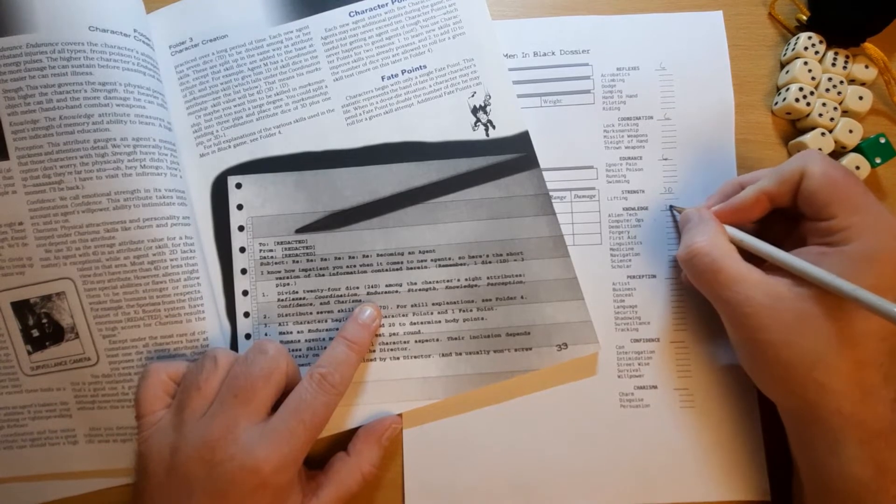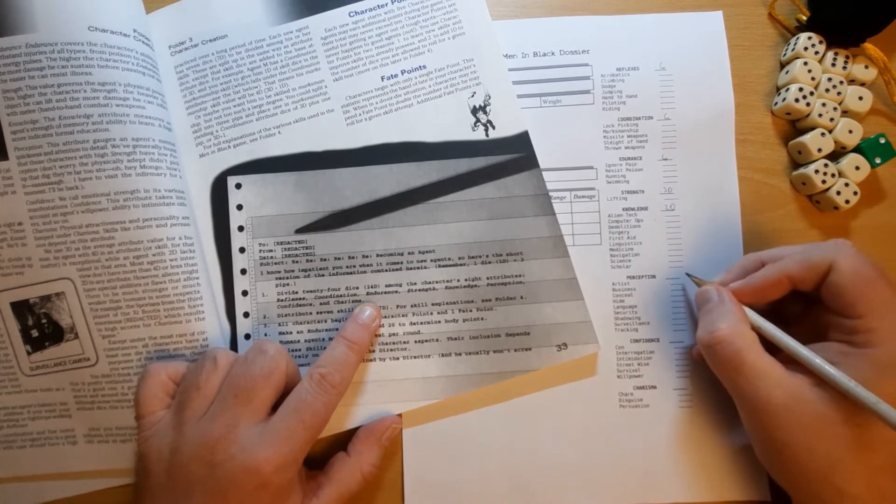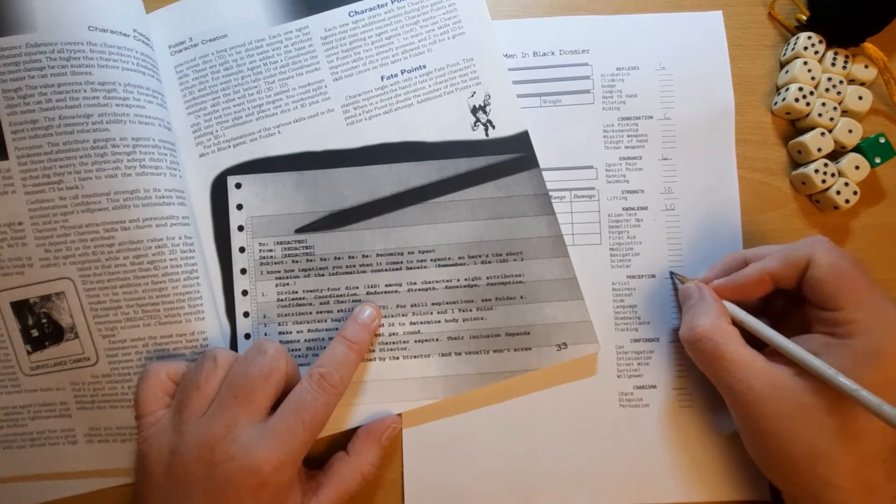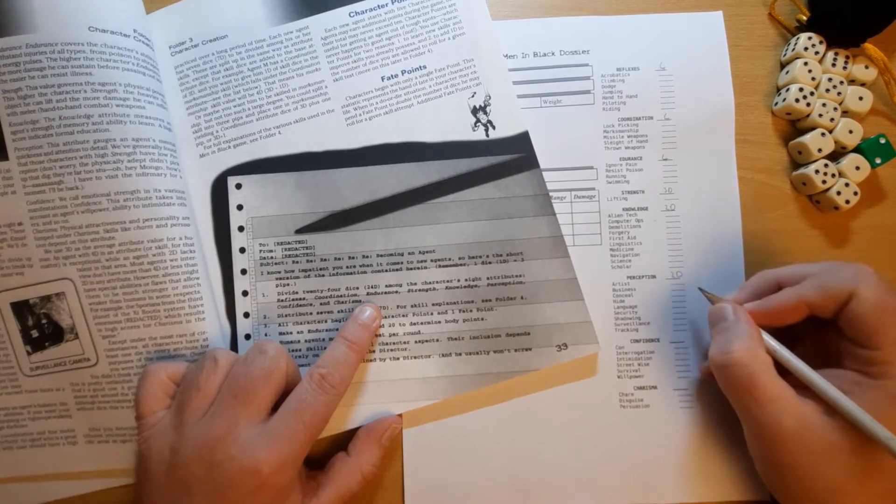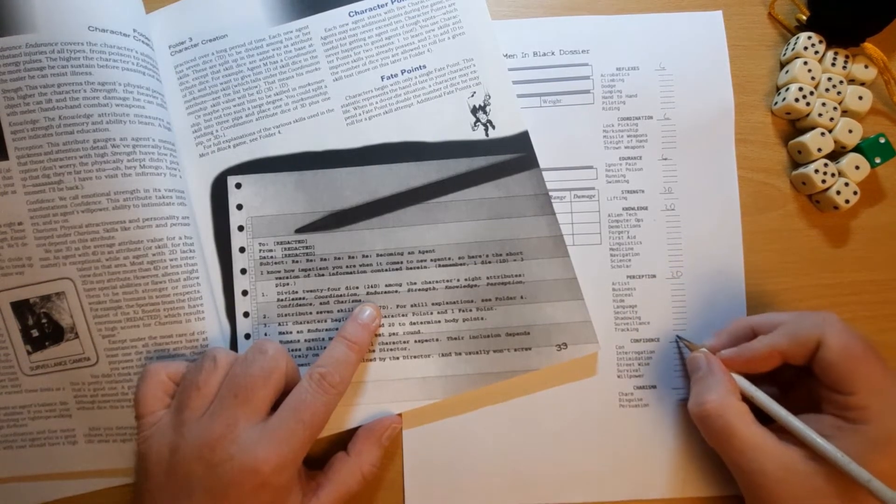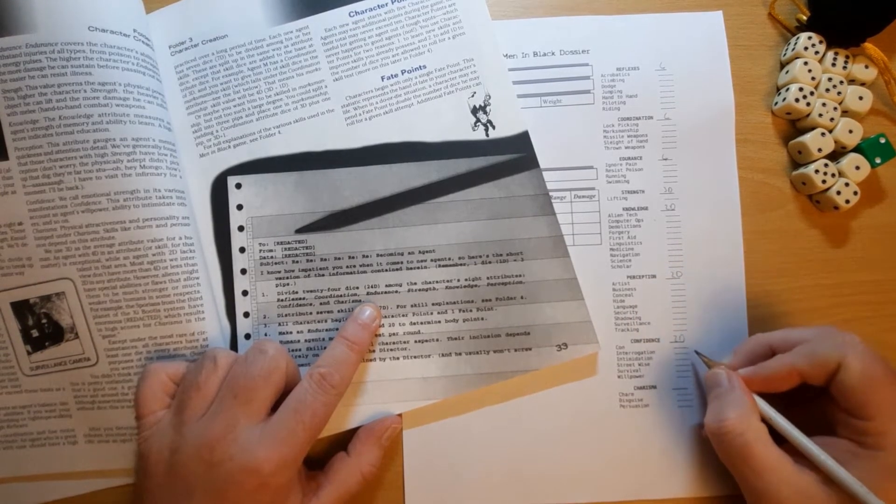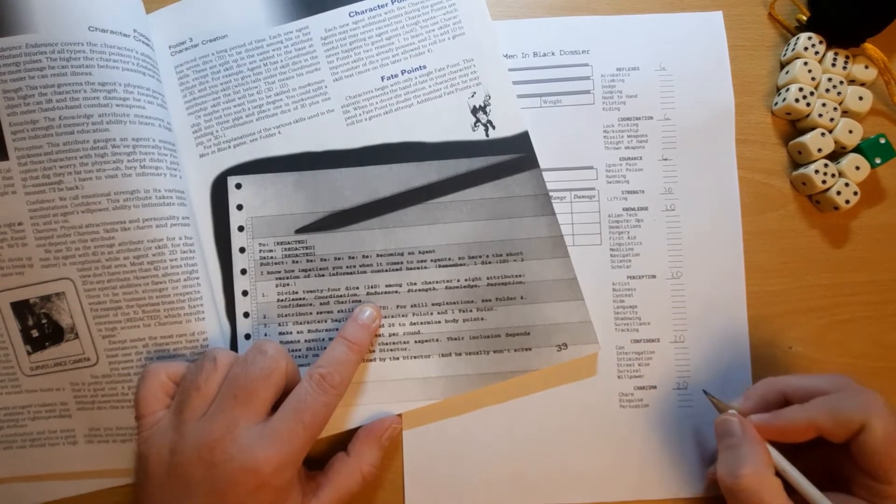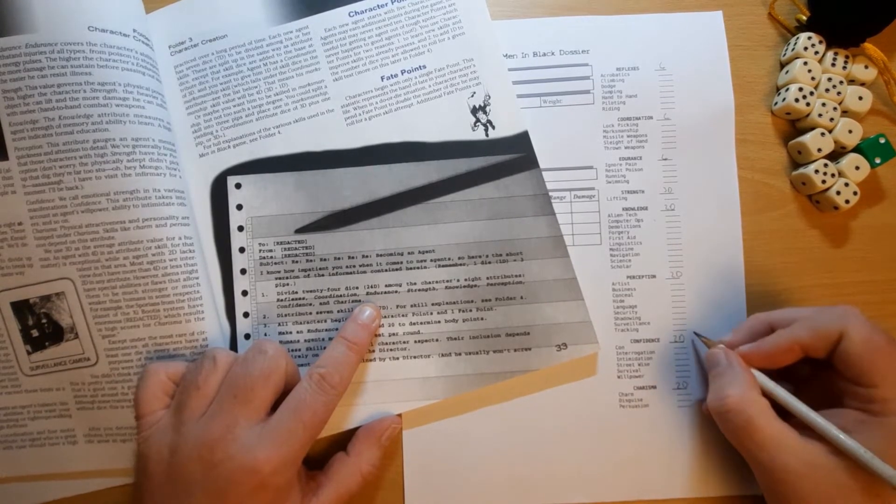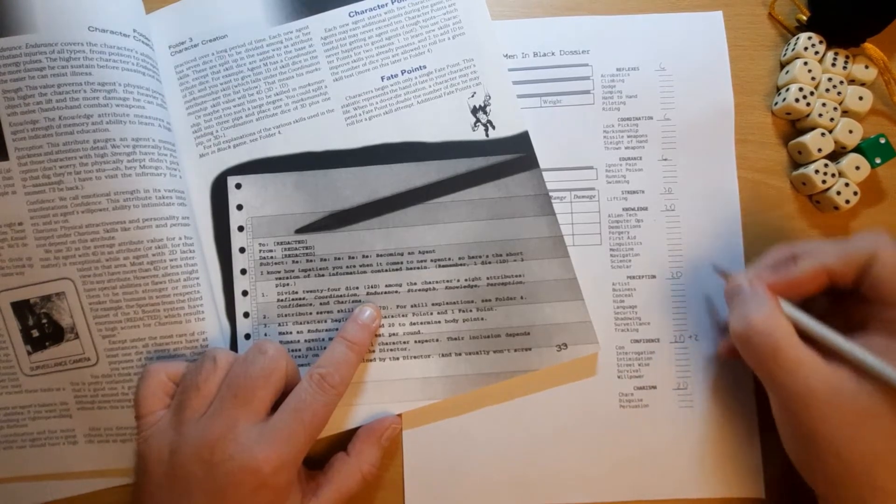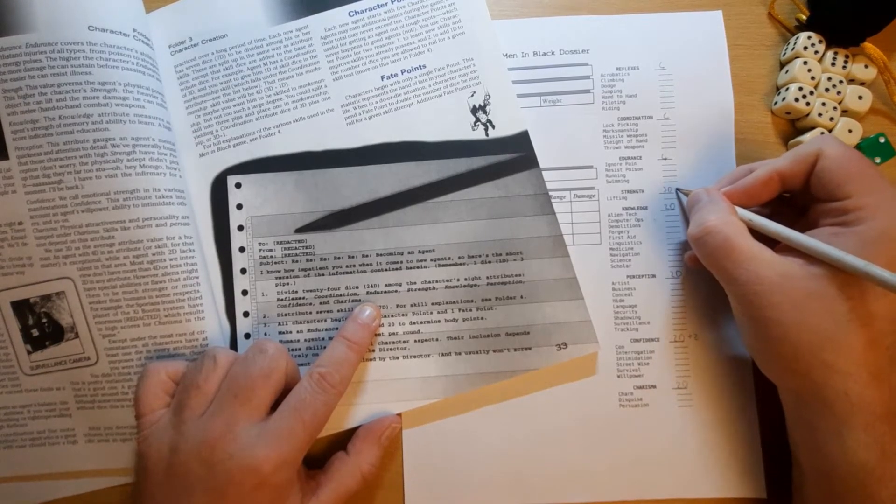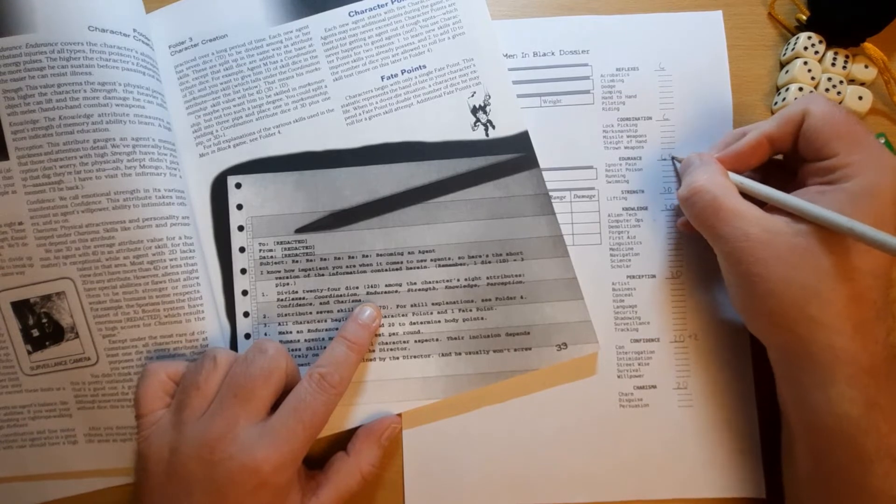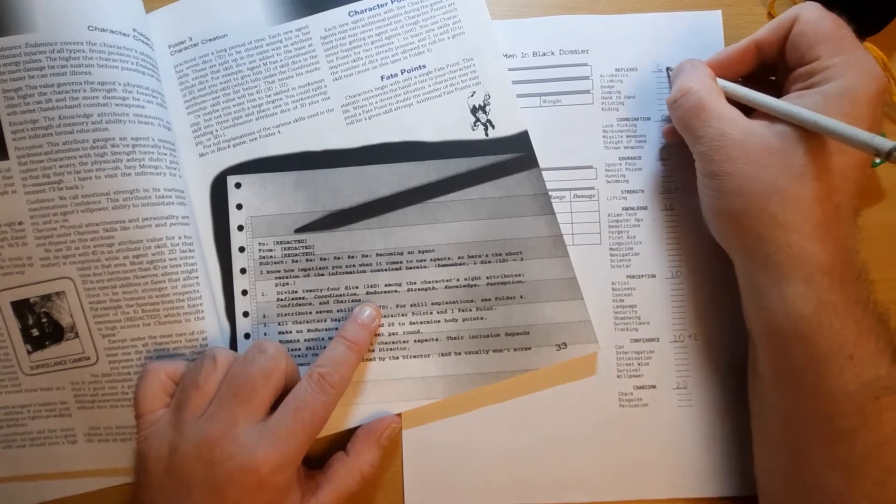Let's give him a knowledge of two dice. He's not going to be very important on that. 17. Two dice on perception. So, 19. Two dice on confidence. 21. Two dice on charisma. 23. So, we've got one dice left. Let's give him a plus two on his confidence. And a plus one on his strength. So, that's us spent 24 points.